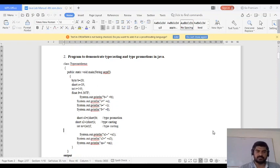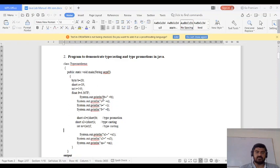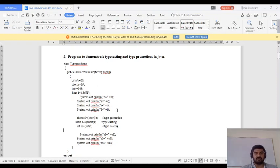Here we created a class called TypeCastDemo. Inside the main method, we declare some variables of different types: byte b = 20, short s = 19, int i = 143, and float f = 4.567f. Next we are printing the initial values of all variables — the value of byte, short, int, and float.